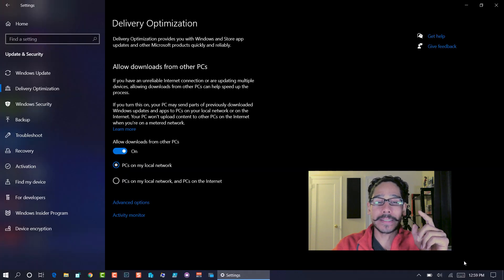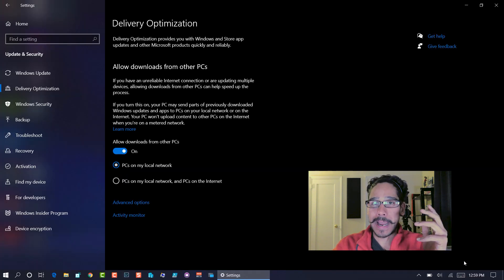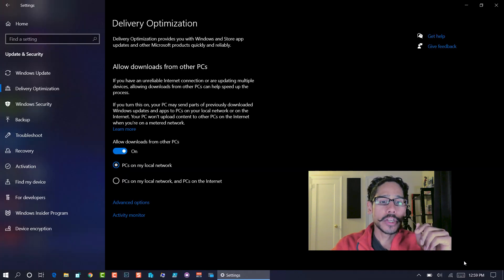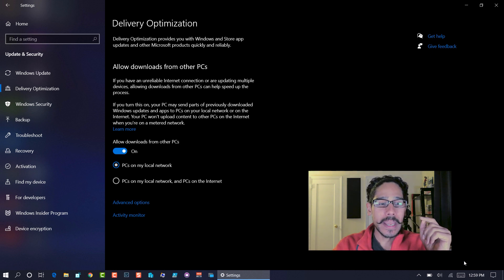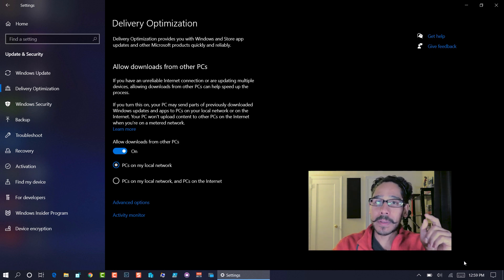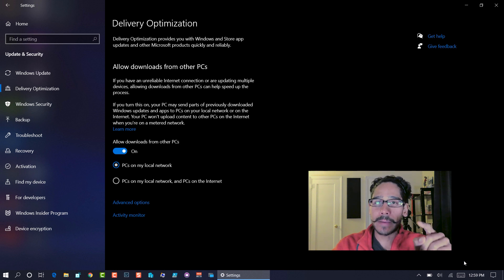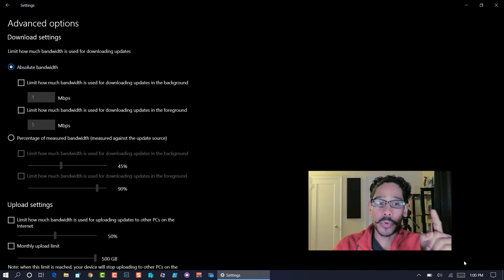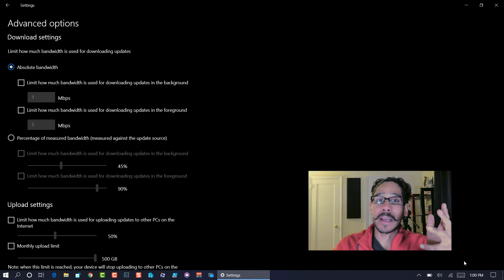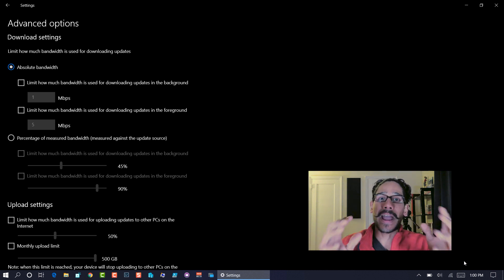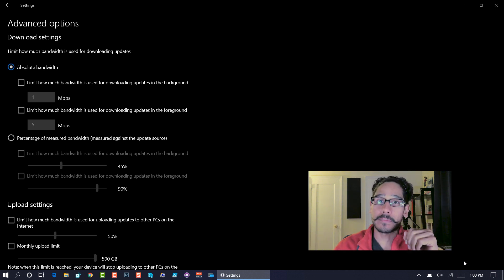Now next one in my list is limit bandwidth for updates. This is huge, especially if you're a gamer. You do not want to have big updates to be pushed behind the scenes when you're gaming. So again, within the settings app, updates and security, if you go inside delivery optimization, you're going to see an option that says advanced options. So when you click on it, it gives you a crap load of options that allows you to configure the bandwidth for Windows updates.